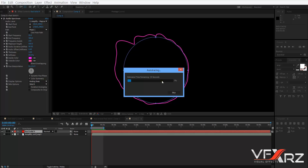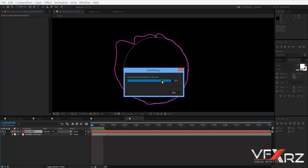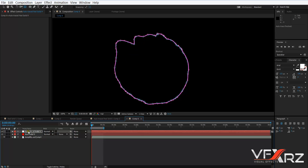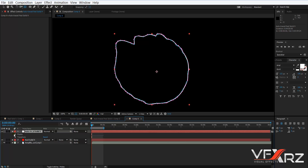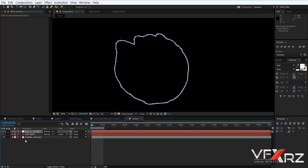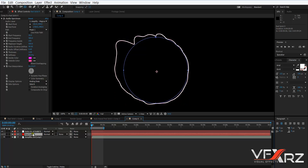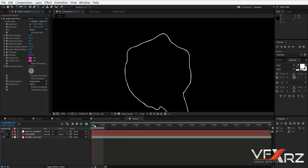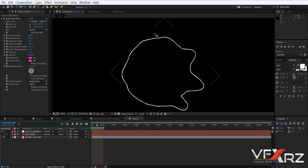Now wait for the process to complete. It's almost done. Okay — it creates another layer, and you can see it has created masks. We don't need the original audio spectrum layer, so you can delete it or turn off its visibility. Now when you move the indicator, you can see the mask from this solid.